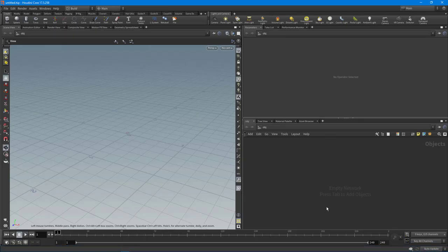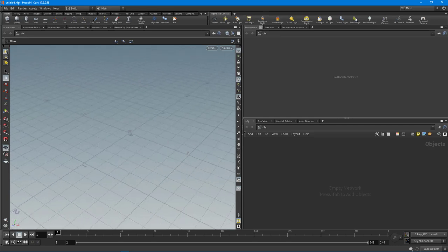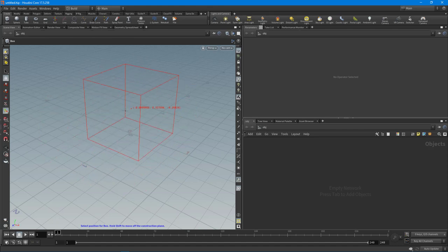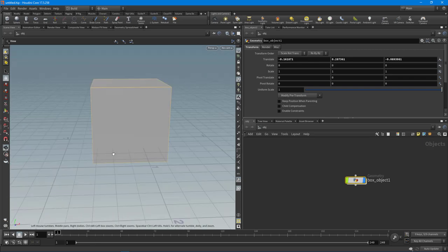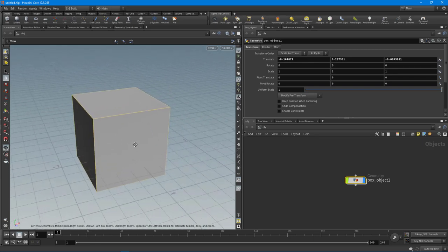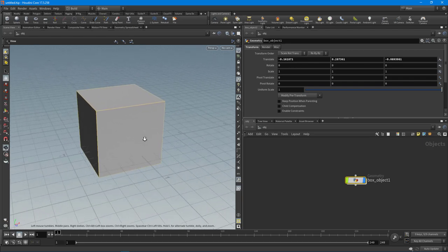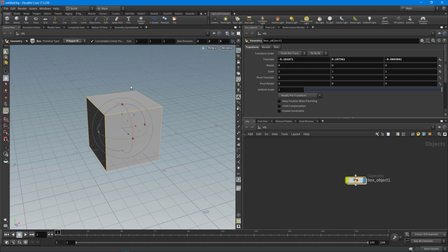In the Houdini docs they give you a list of all the windows, panes, buttons, and shelves available inside Houdini. I highly recommend going through each one to get a feel for what they do. In the basic layout when you first open Houdini, you have the shelves up top with all the default tools. To create a box you click the button, get a red wireframe box, and click to place it. Navigation is also key — hold spacebar and use left mouse button to rotate, middle mouse to pan, and right mouse to zoom.